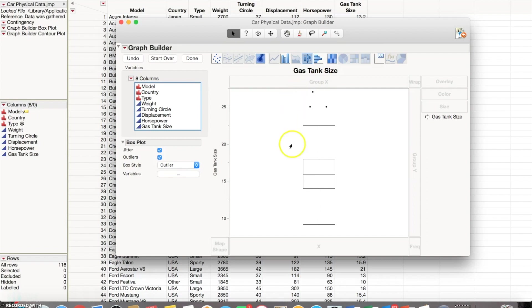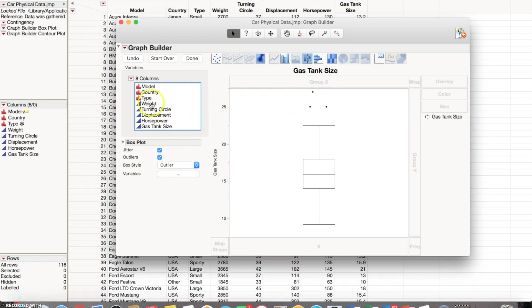So it's looking at every single car and then giving the gas tank size, and these three points up here are potential outliers. If you wanted to get a more generalized understanding of what's going on in the data set, you could potentially just throw those three out and get a better summary of what's going on.